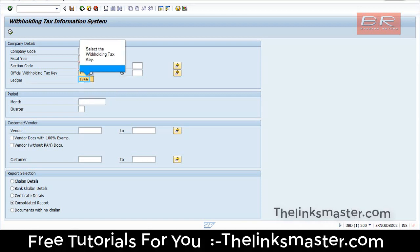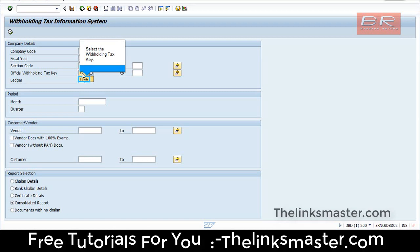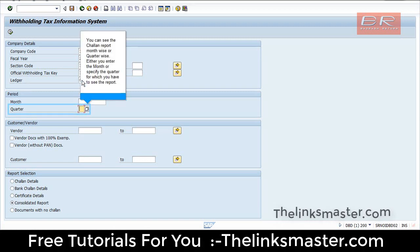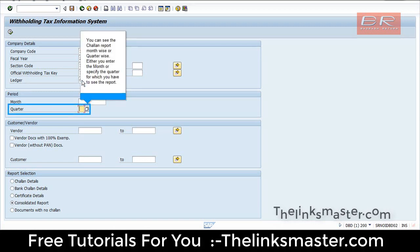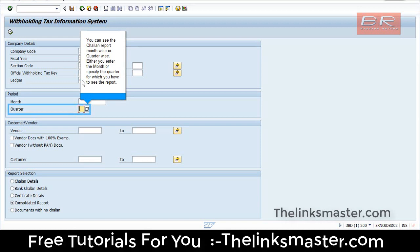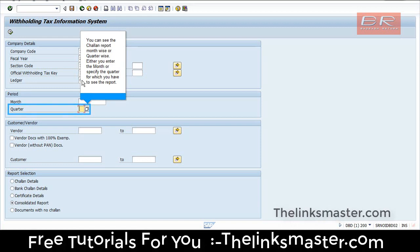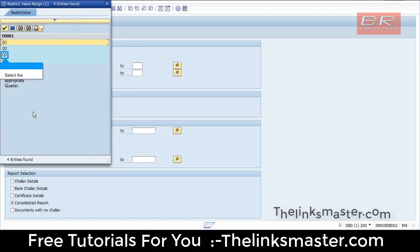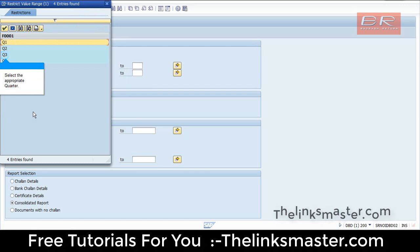Select the withholding tax key. You can see the Challan report month-wise or quarter-wise. Either enter the month or specify the quarter for which you have to see the report. Select the appropriate quarter.